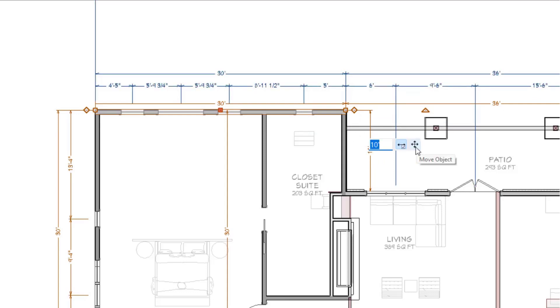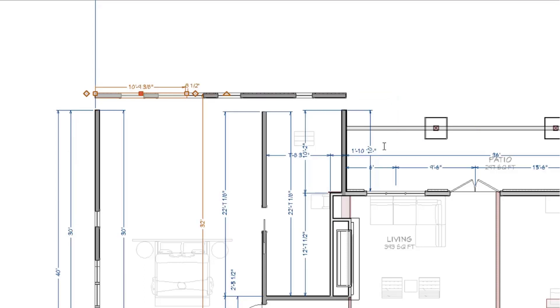The second button is called Move Object. When this mode is active, the selected wall will move independently of the walls connected at the corners, leaving them behind when it moves.